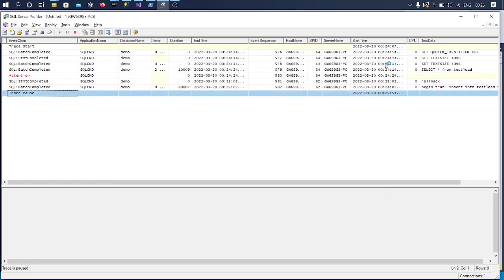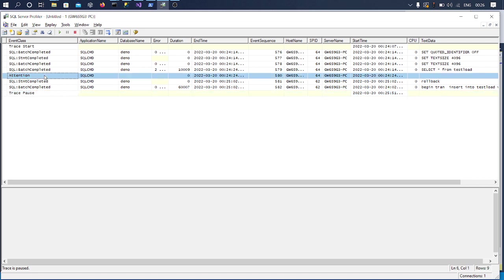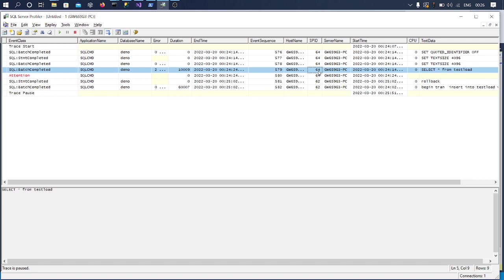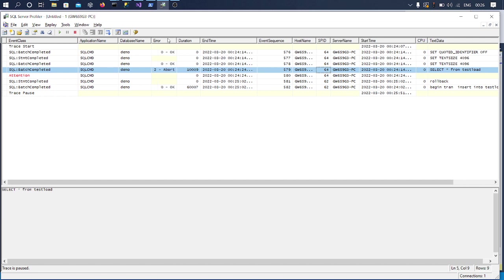Okay, now if I look at this Attention, I can see my SPID 64 got an attention on that SPID. So if I go up, I have one of my select statements which got aborted and it ran for like 10 seconds.